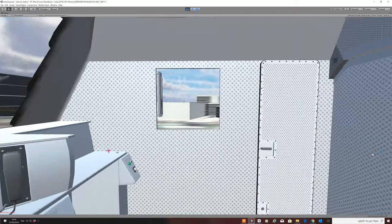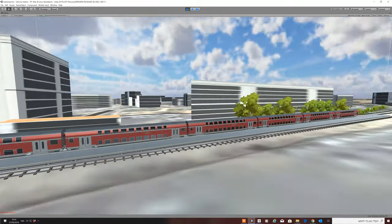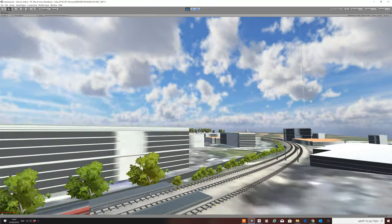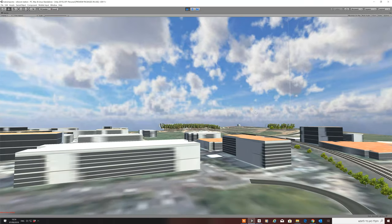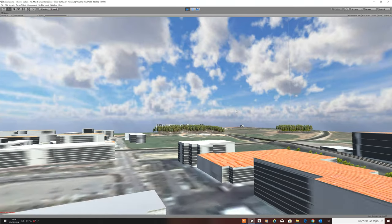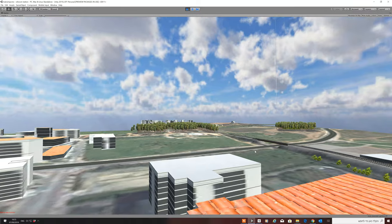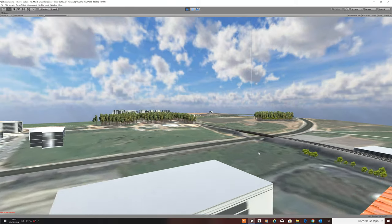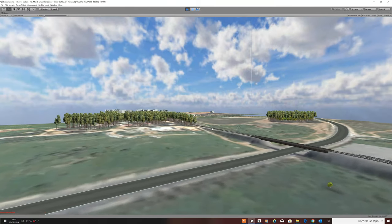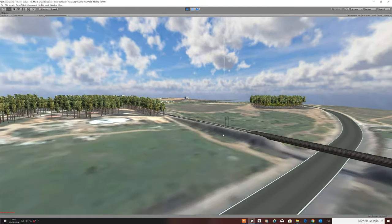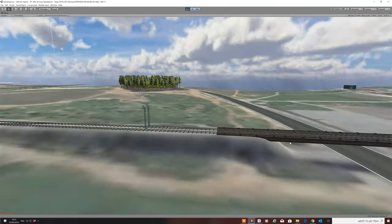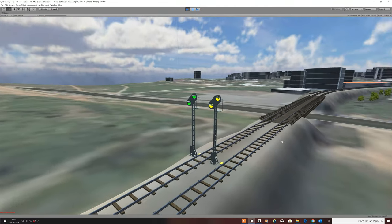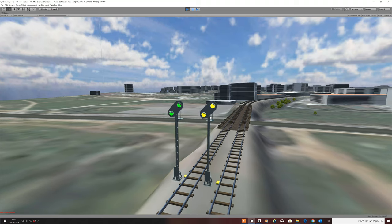We'll now go back a bit, because a kilometer before the main signal, right there where the bridge is, is the distant signal. This one gives you an early indication of what the main signal aspect is, because trains don't stop very quickly.